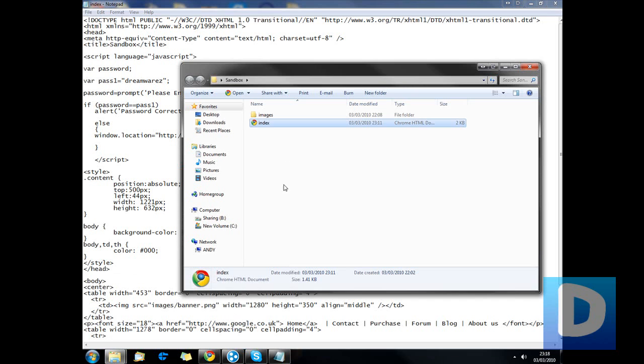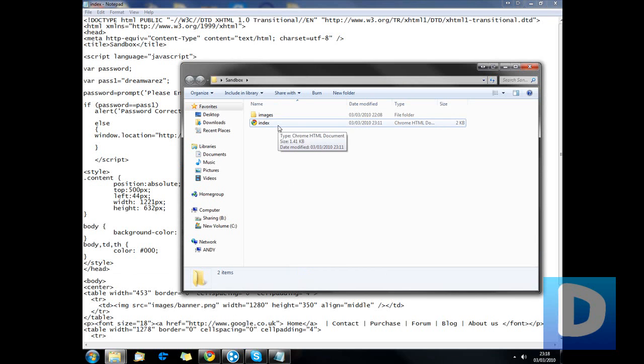This is Sandia from DreamWrest.co.uk and today I'm just going to be showing you how you can use very basic JavaScript to password protect a webpage.